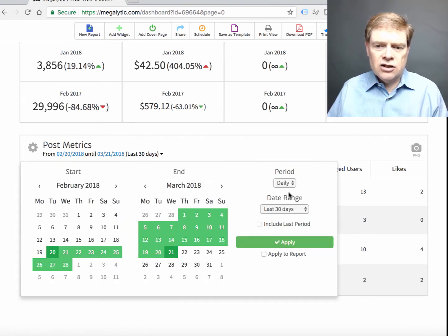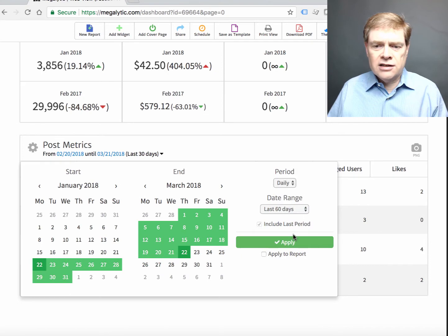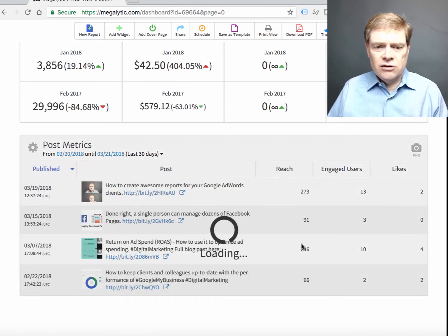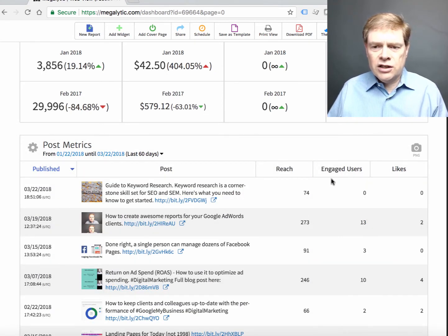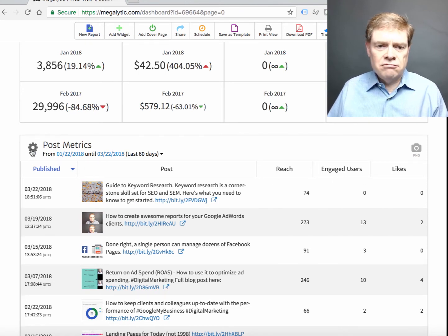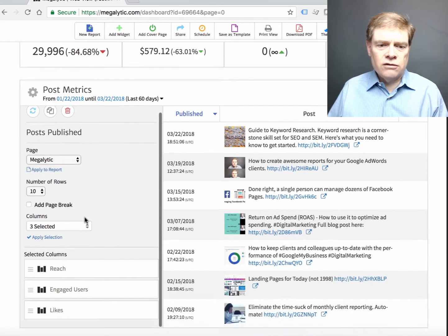I can change the time range. Let's say I want to look at a little more data like the last 60 days. I can do that. And you see I've got reach, engaged users and likes. I can change up those metrics also if I want.